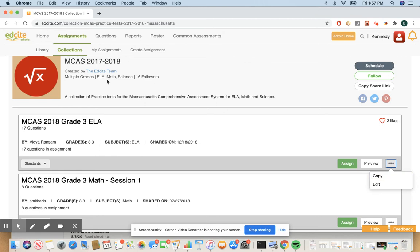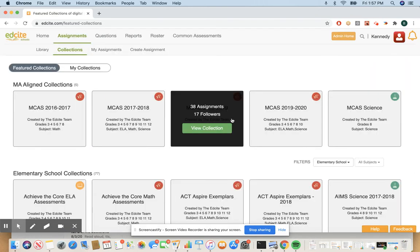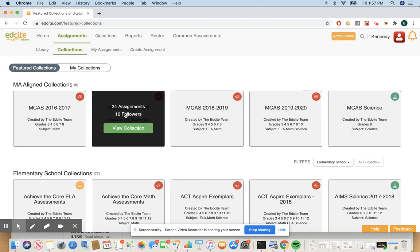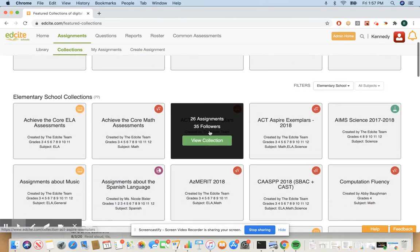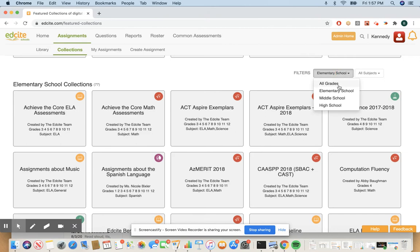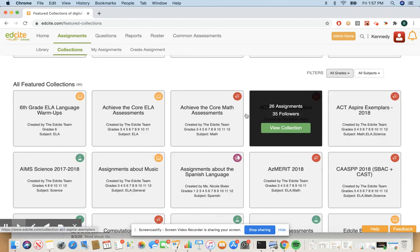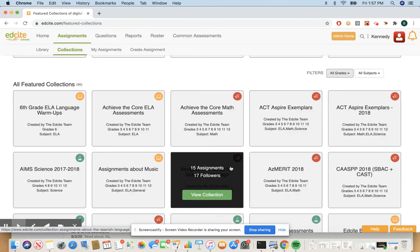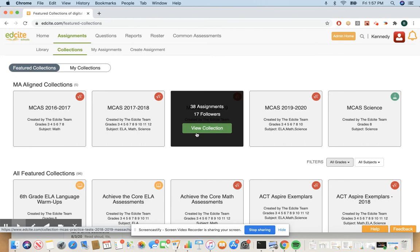All right, so the top part of that collections page is going to show state aligned. So this is for Massachusetts. The bottom part is going to be more general curated collections and you can do all grades all subjects to see everything. So collections are curated sets of assignments.